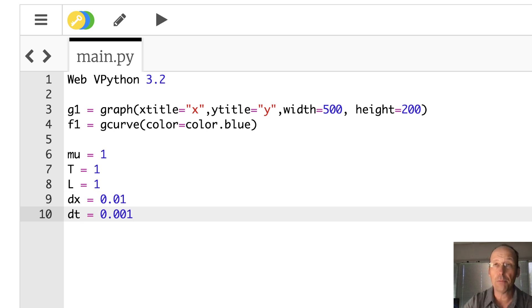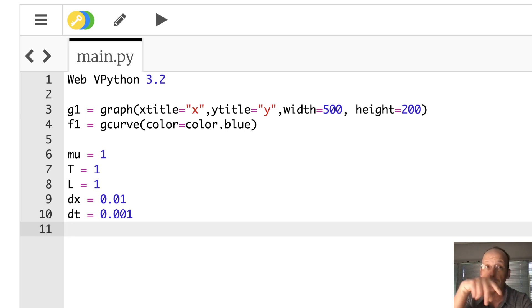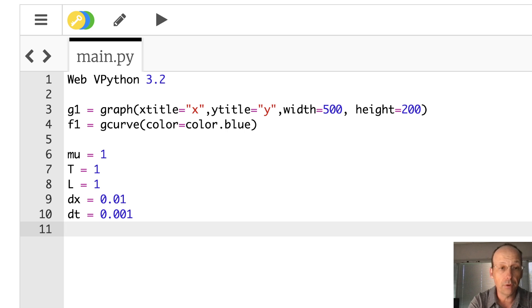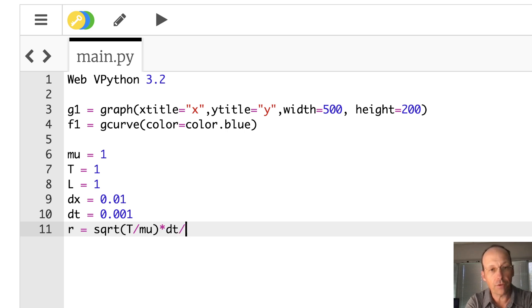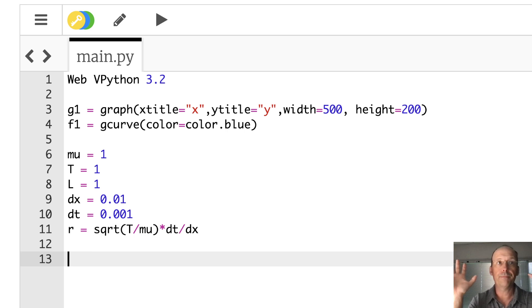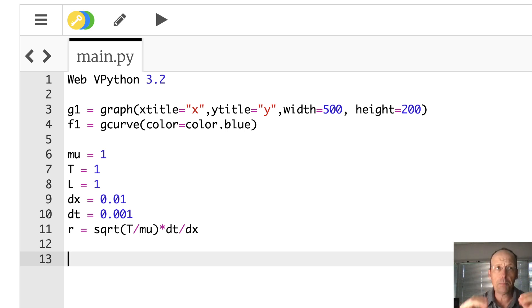Now I can calculate my r value. r equals the square root of T over mu times dt over dx. Then I need to make my list of x values — I'll need that to plot things. I'll make an empty list called x.